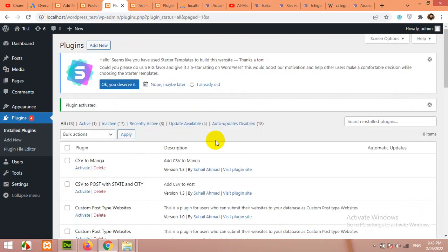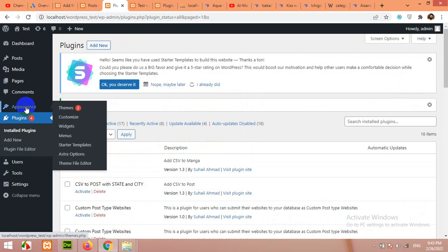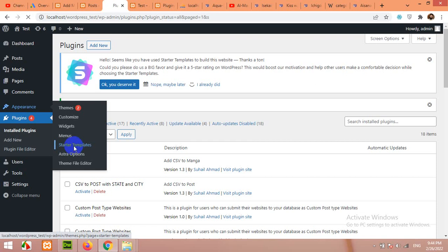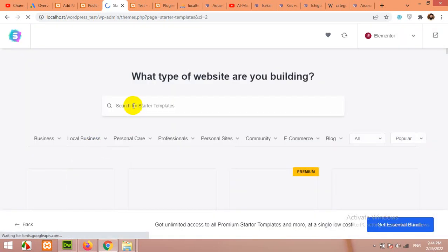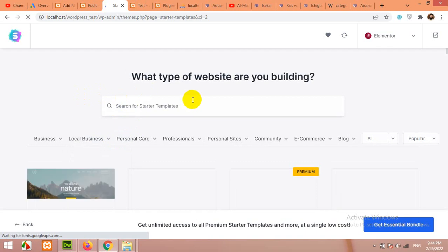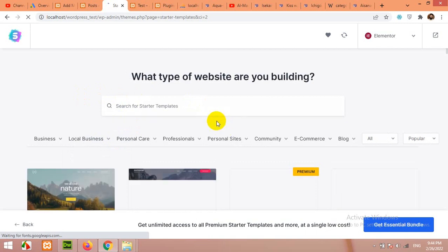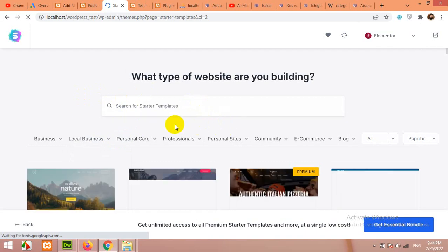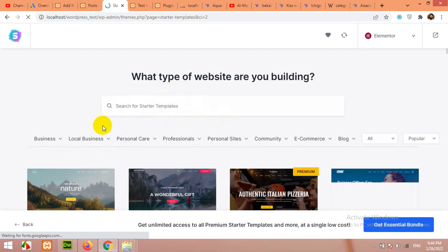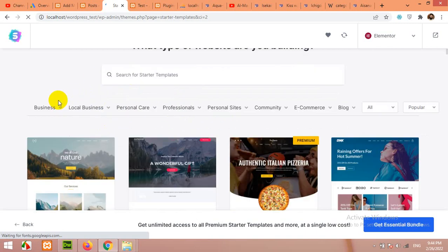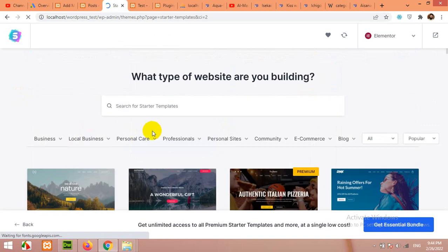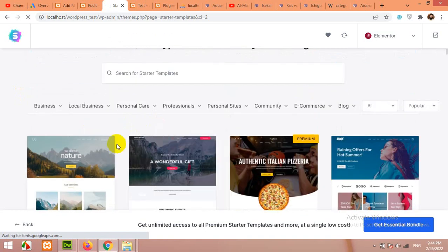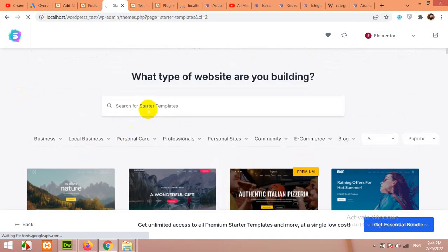After activating the Astra Sites plugin, click on Appearance and here you will see a drop down menu called Starter Templates. Click on Starter Templates. The rest of the plugins and content will be installed while this wizard. A wizard will be opened.